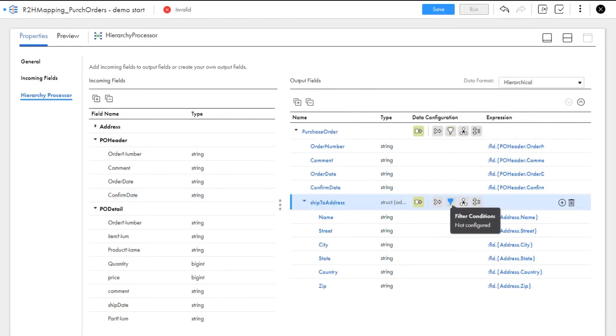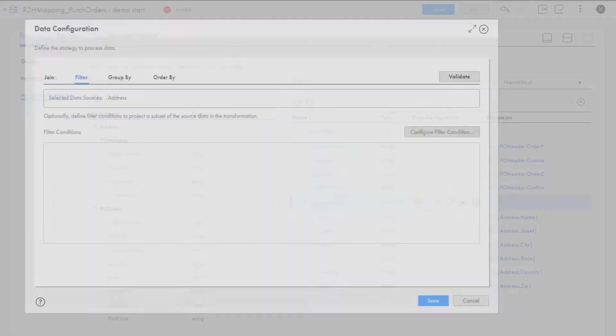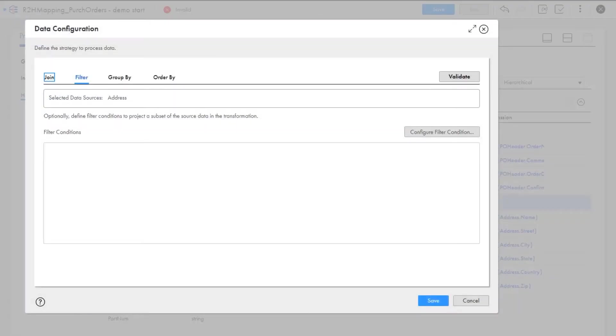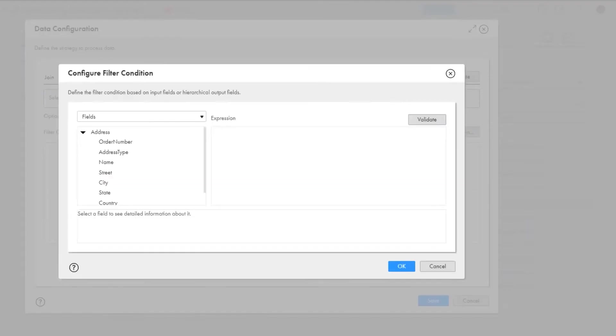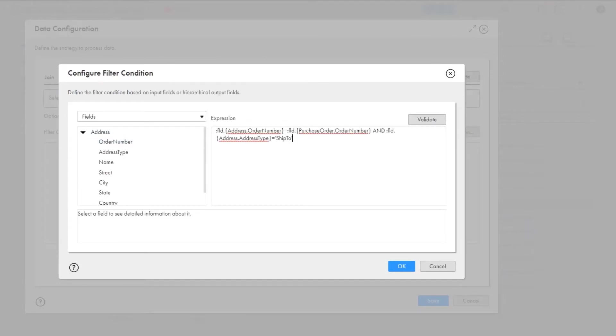We don't need to capture the shipping address types, so we'll add a filter for that. We want to create a filter to match up the order number in the address file with the output purchase order.